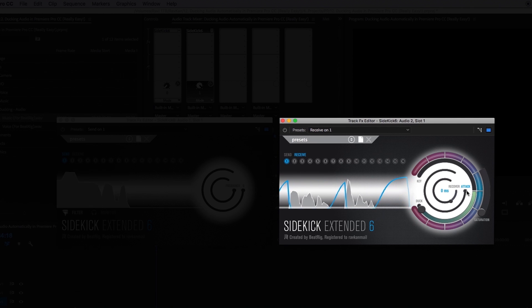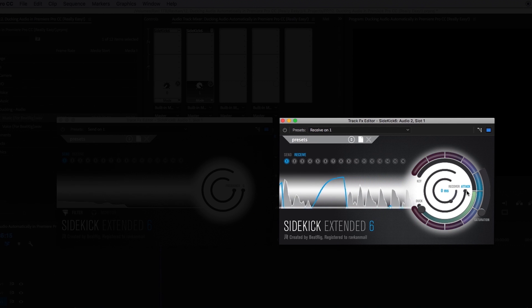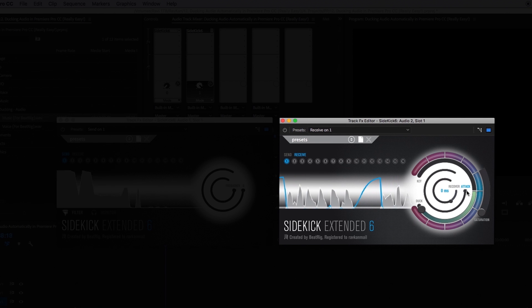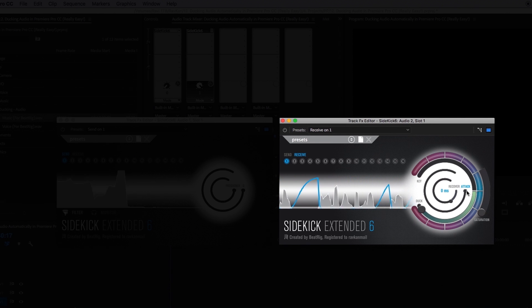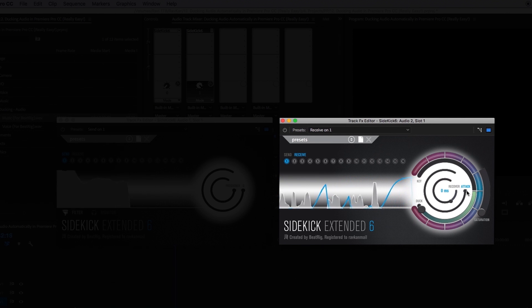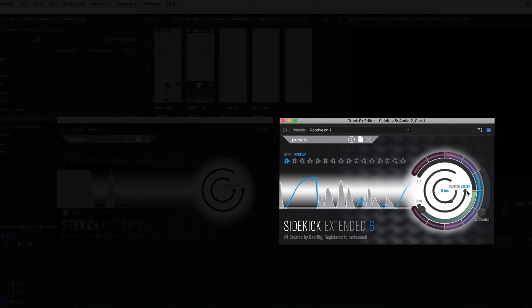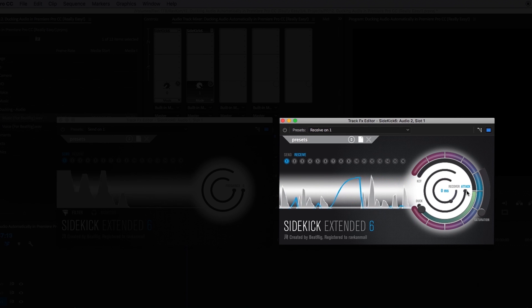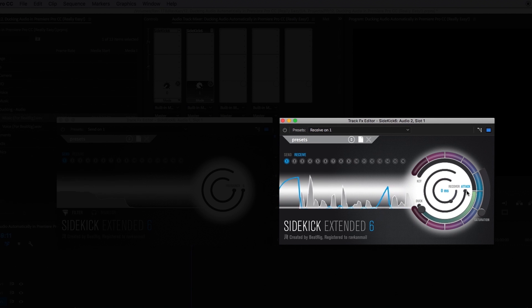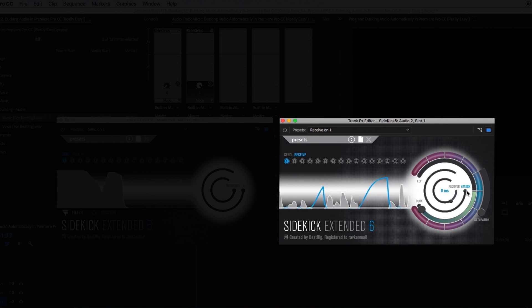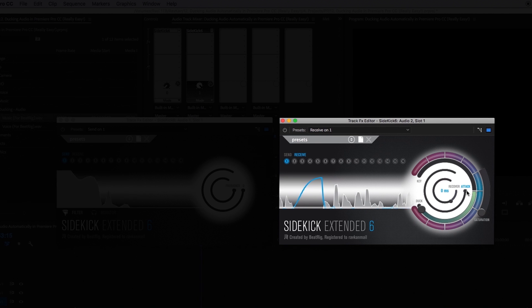If I play both files together with the attack ring set to the right which is pretty much off you'll hear how fast the ducking happens. I've purposely kept gaps in my speech so you can hear it better. The effect doesn't sound natural enough to me because the ducking happens way too fast.